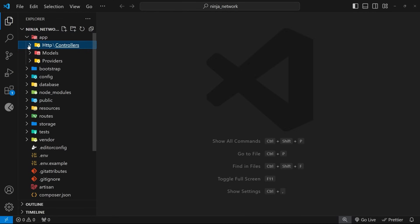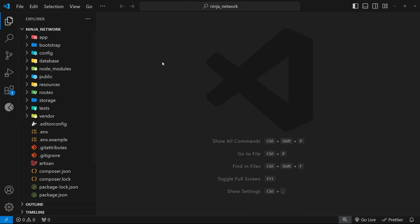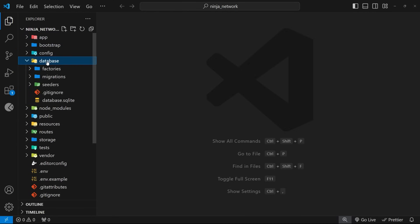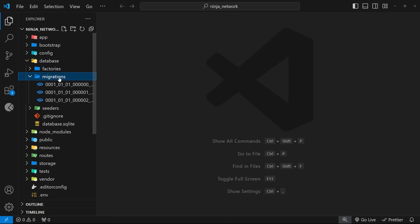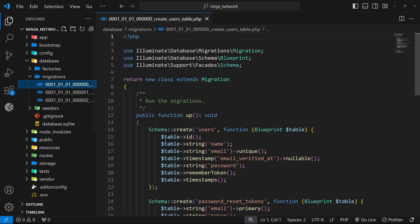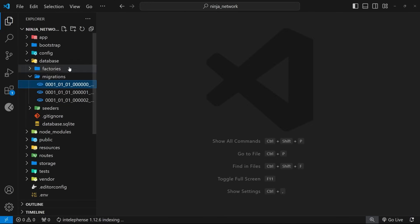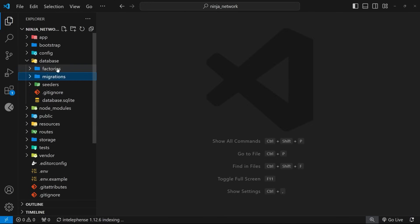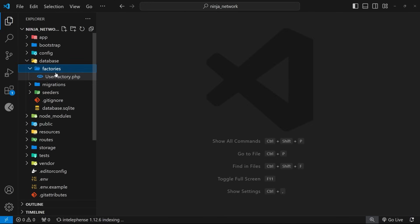So the app folder is where most of your application's core business logic goes. So things like data models and controllers. And we'll learn exactly what those are later on in the series. The database folder is where we make migration files, which are like instructions, I guess, about how to structure database tables. We also make things called factories and seeders in this folder, which both help us populate the database with dummy data for testing the application with.